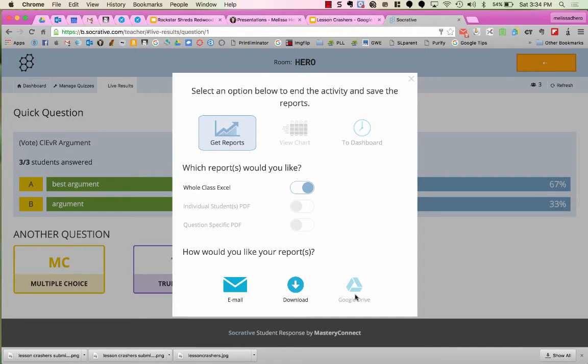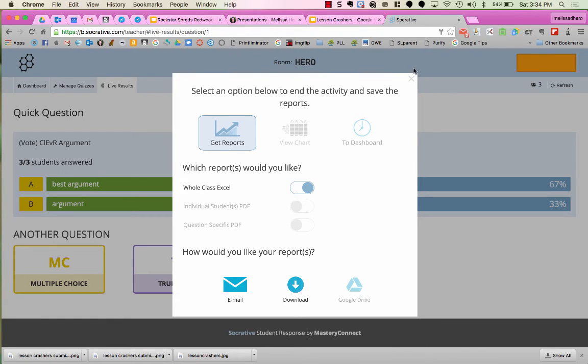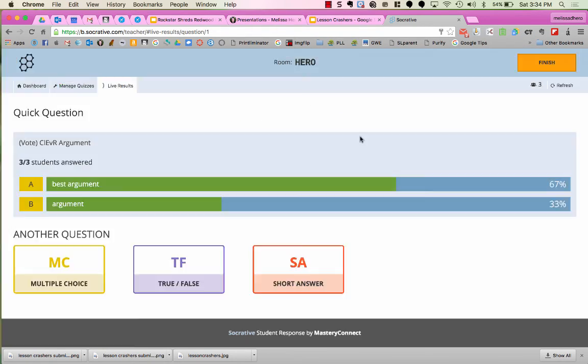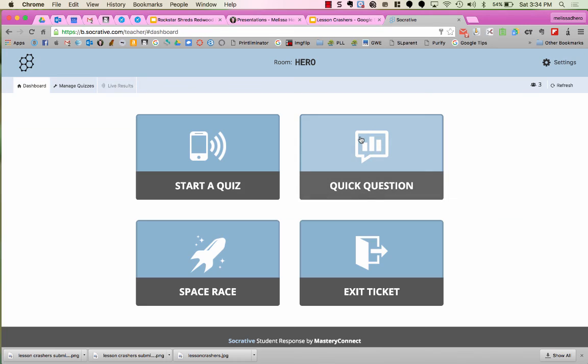If I linked my Google Drive, I could also save this into my Google Drive as a Google Sheet. I'm just going to go back to the dashboard in this case, and now I'm ready to go for my next class period.